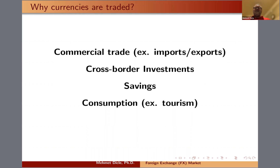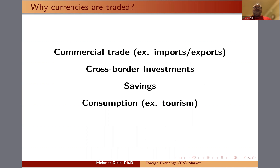With respect to savings, it's very common to buy U.S. dollars, euros, or Swiss francs and keep them as savings in their respective countries. This creates another reason why we trade currencies.